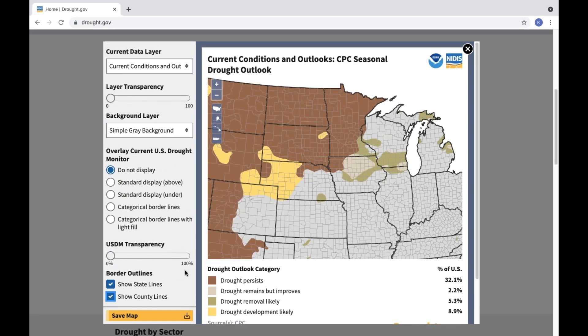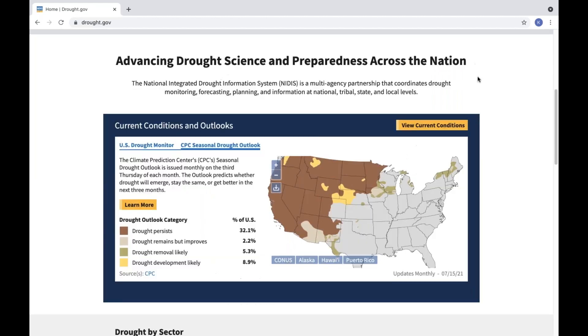Once you've got the map looking the way you want it, you can click the save map button at the bottom left-hand corner of the screen to save a high-quality map image, which you can include in drought or risk mitigation plans, share on social media or in media briefings, or use to report on drought impacts across the United States.